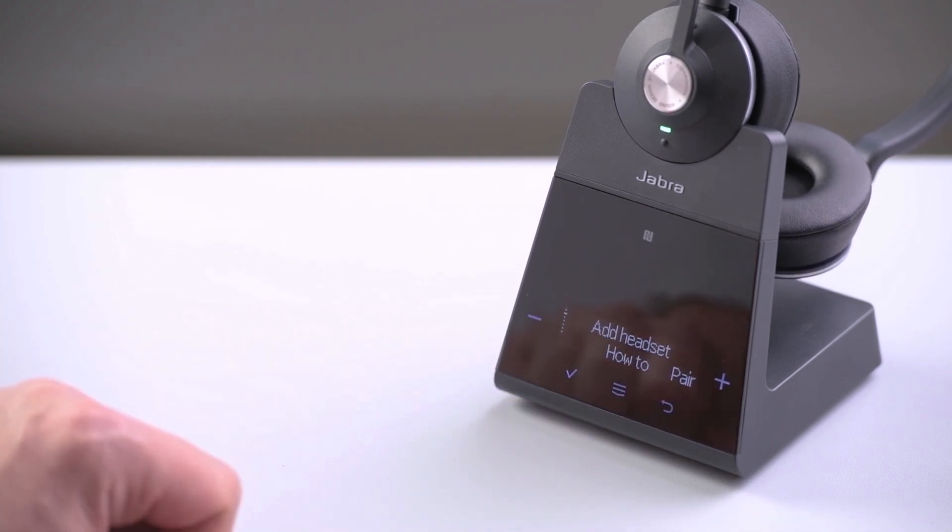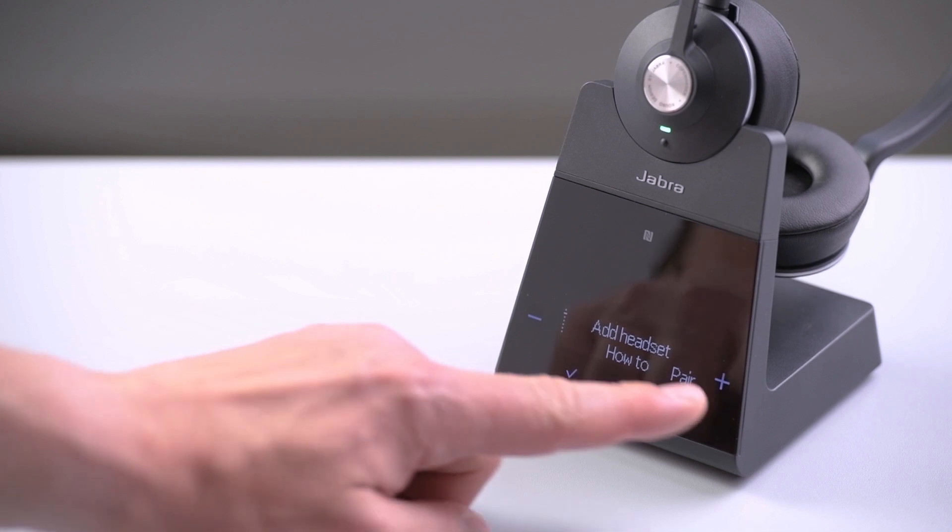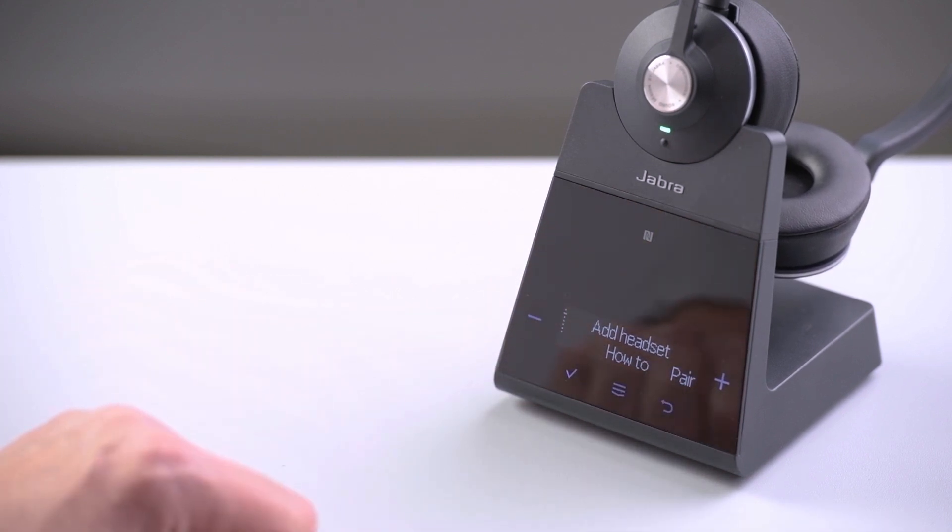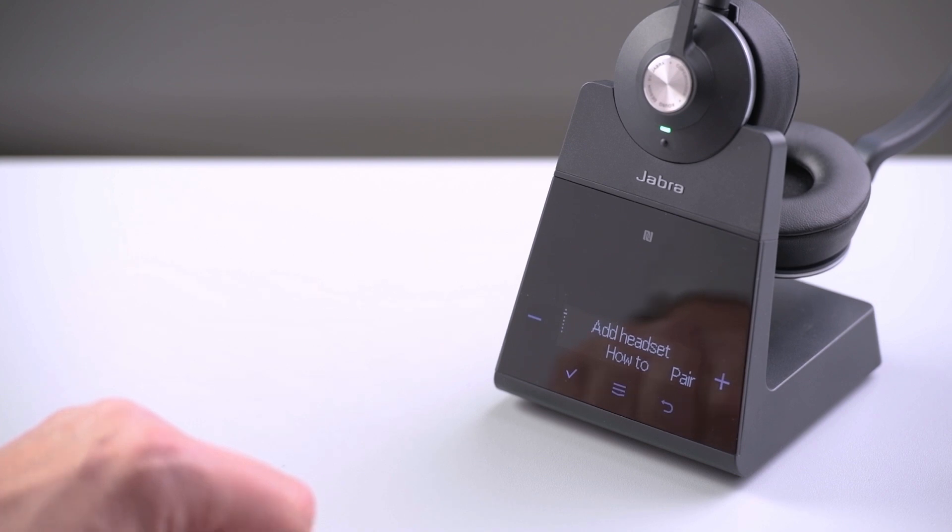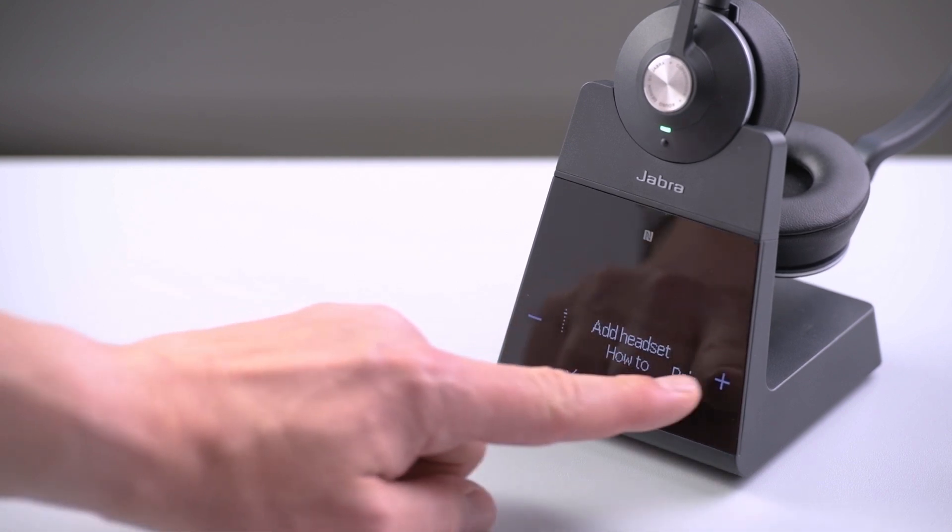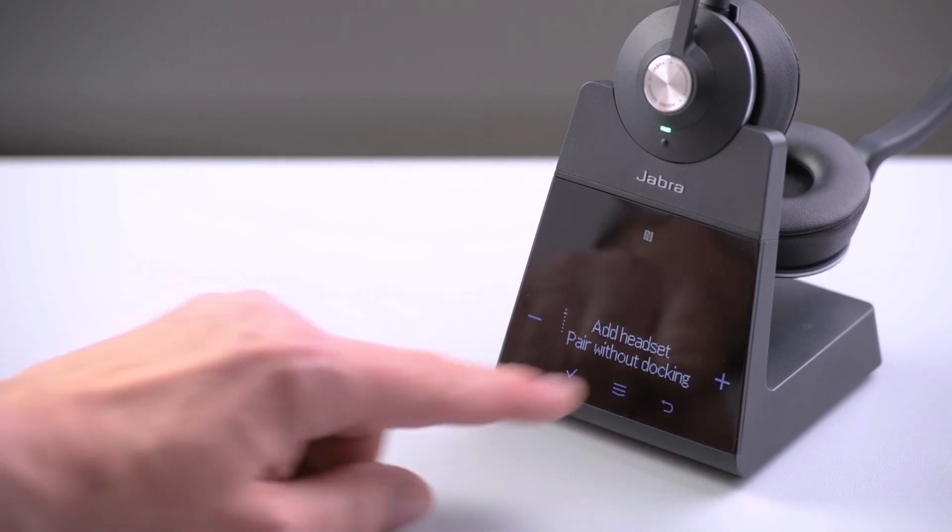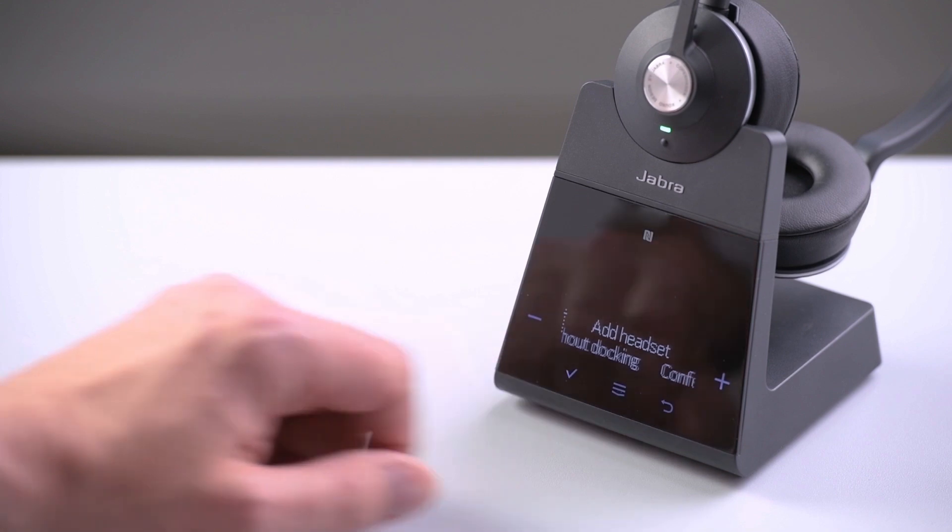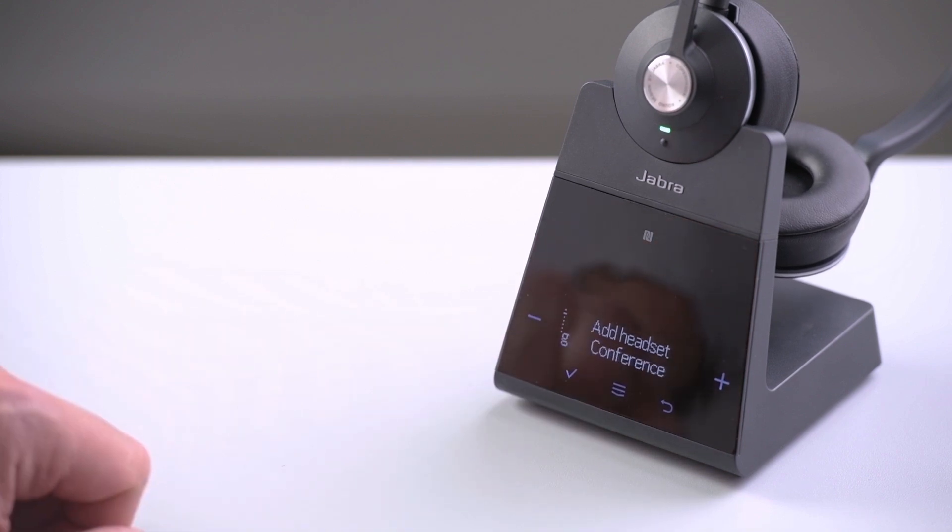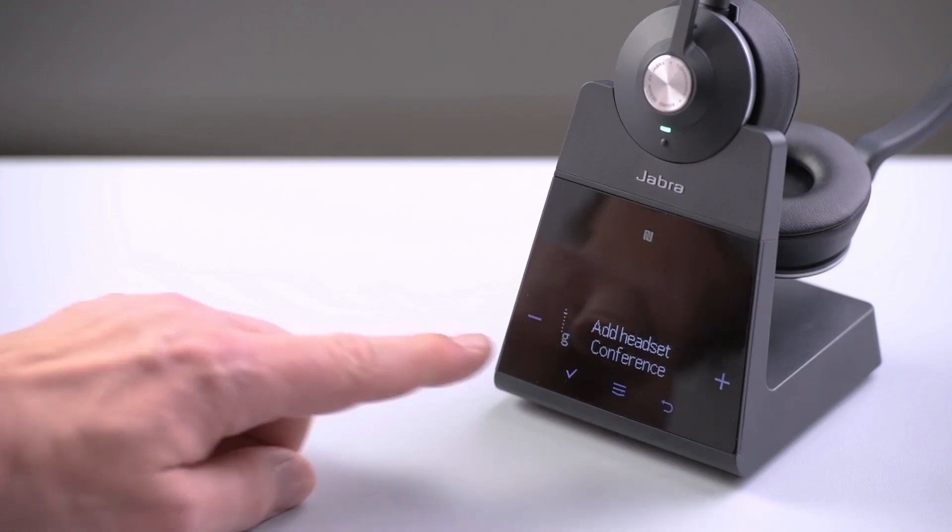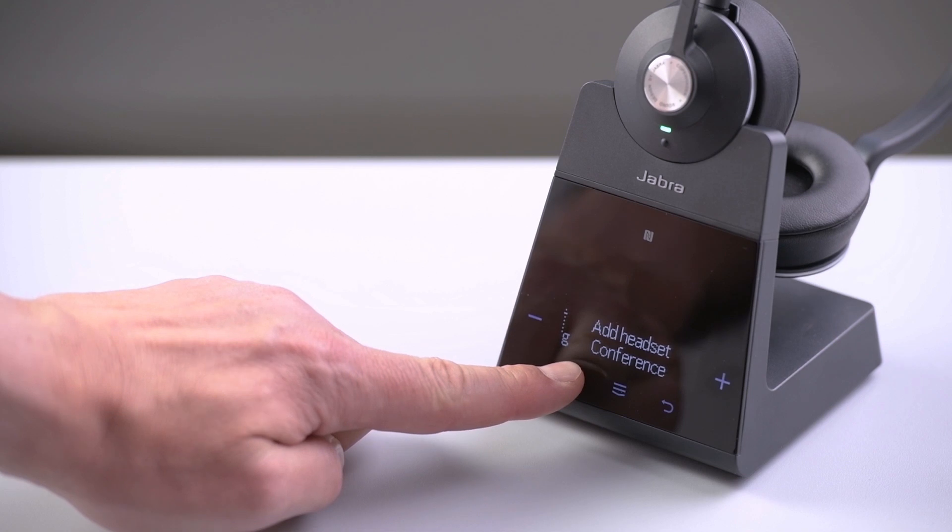Use the plus and minus symbols to scroll through the options. The options are how to, pair without docking, and conference. To select the conference option, press accept.